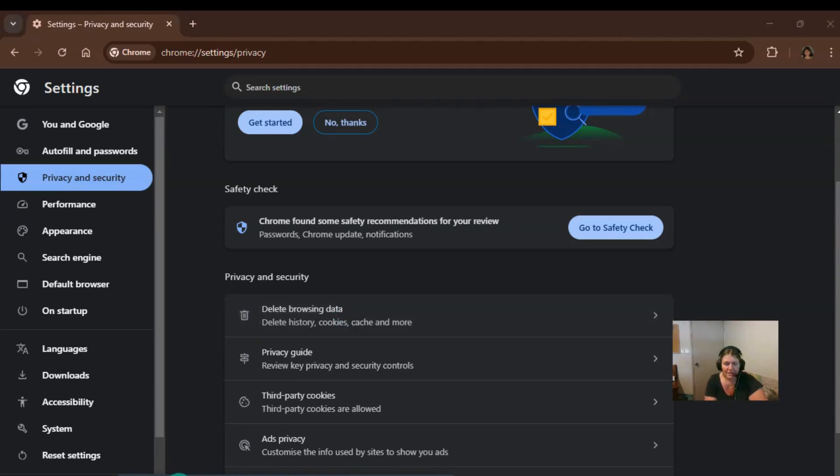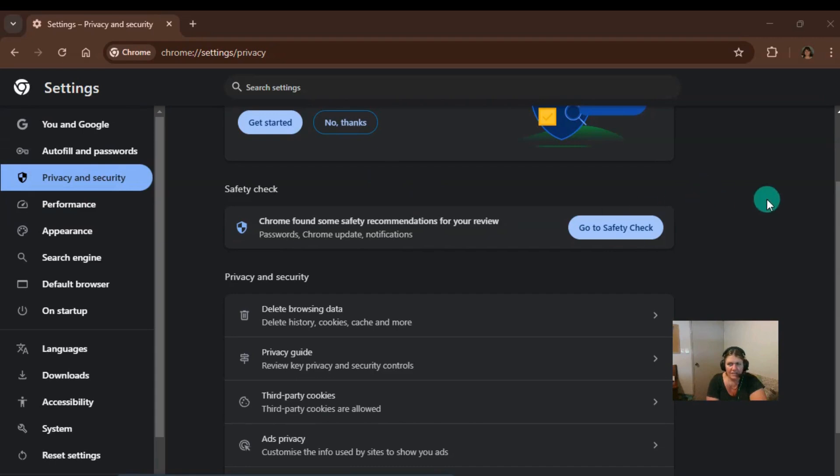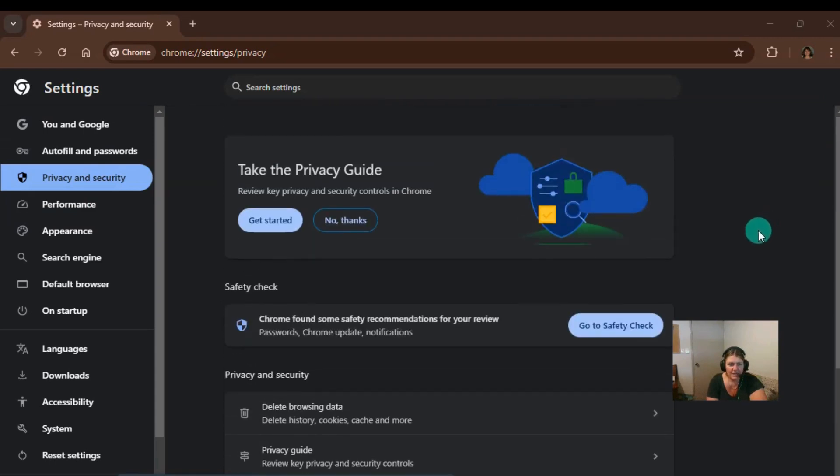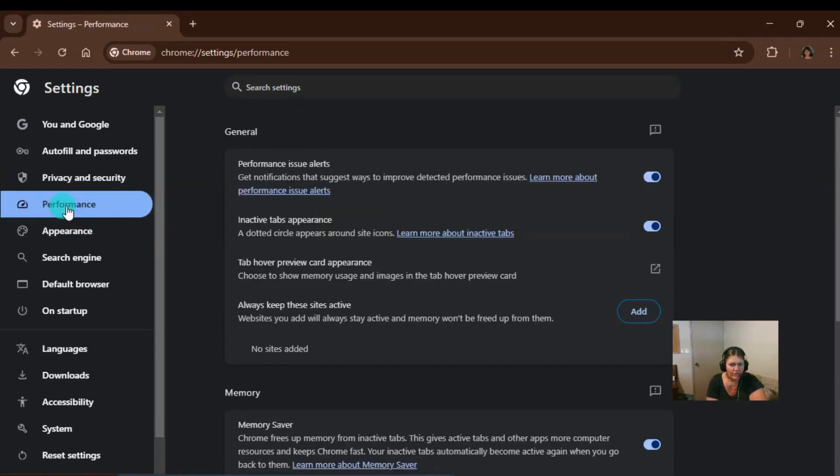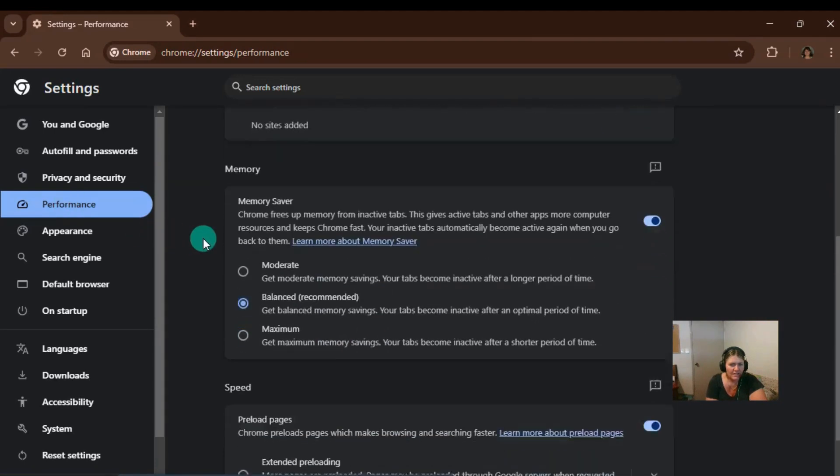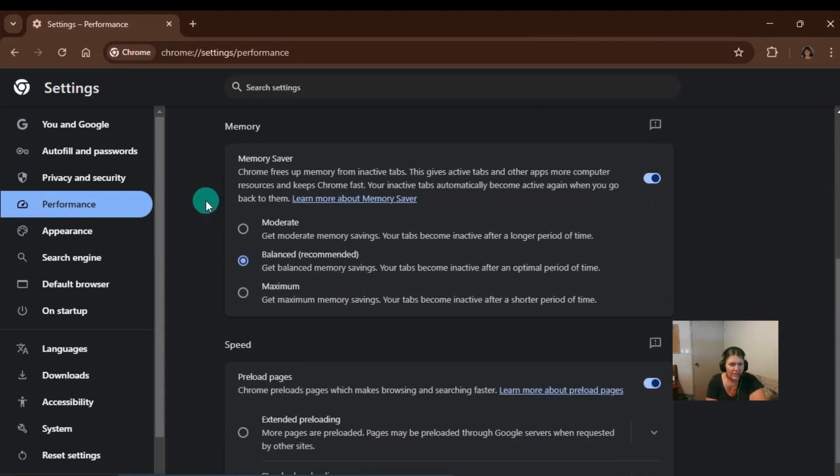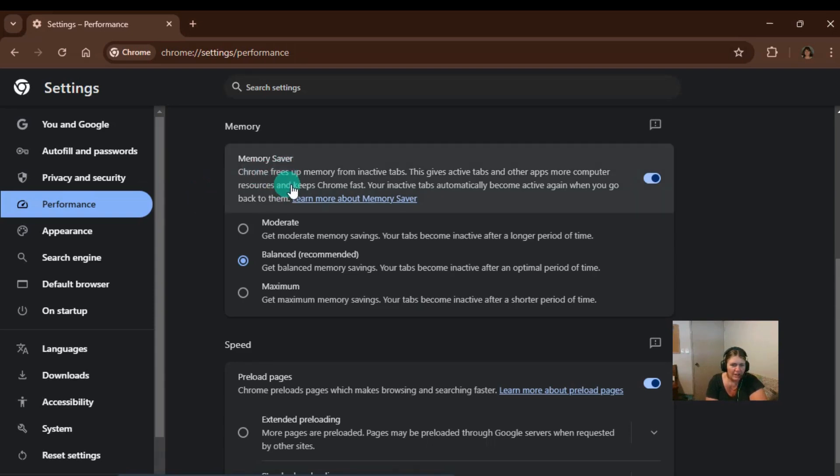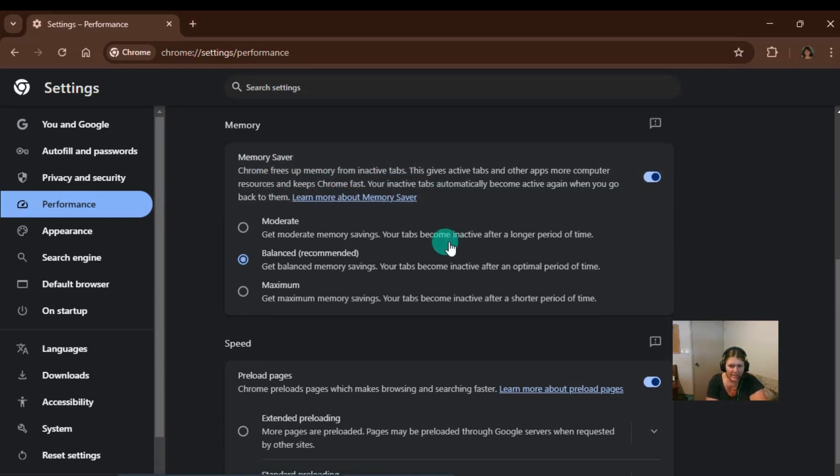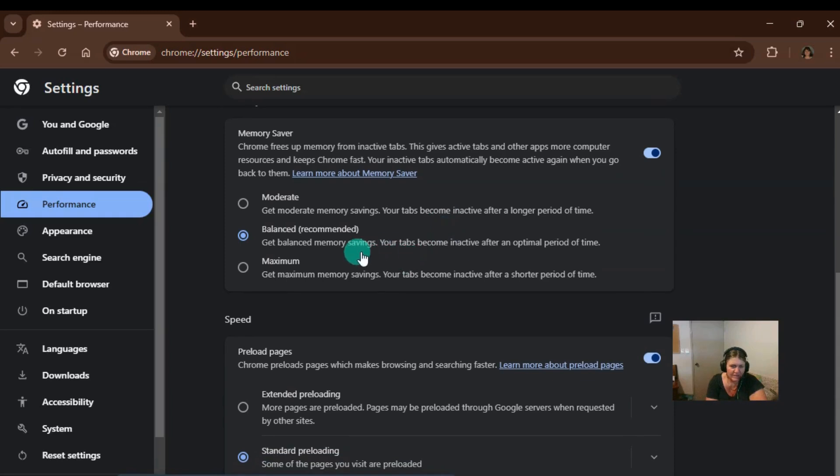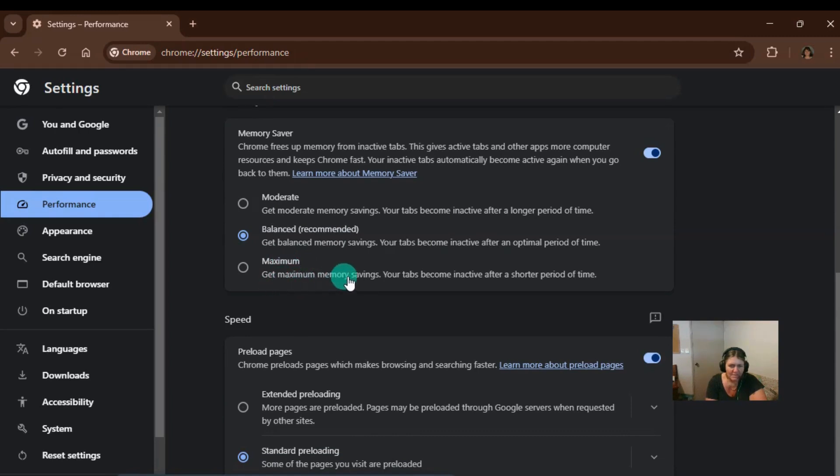So another way to speed up your Chrome browser is in settings again. So we press on performance here and there's two settings in here that I like to use. One is the memory saver, which Chrome frees up memory from the inactive tabs. So you can choose it to be moderate, balanced or maximum. So get the maximum memory saving.